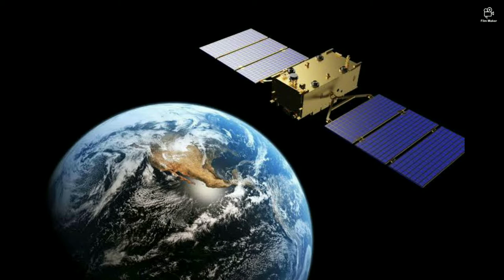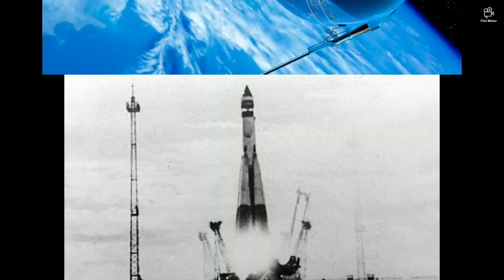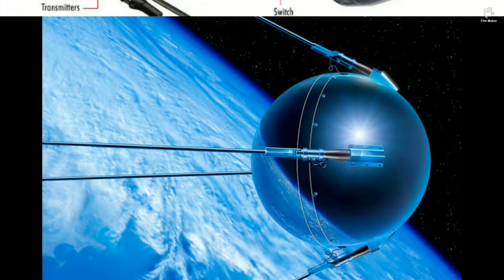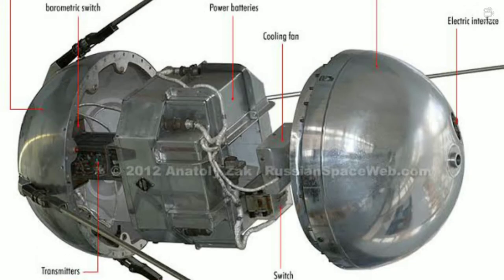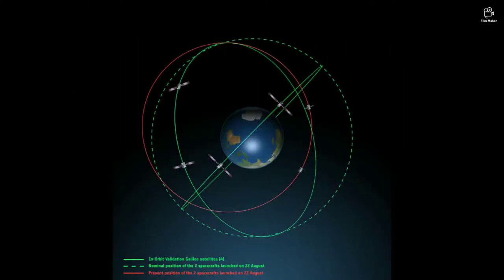The first satellite was called Sputnik 1, launched by the Soviet Union. History changed on October 4th, 1957, when the Soviet Union successfully launched Sputnik 1, the world's first artificial satellite. It was about the size of a beach ball — 22.8 inches in diameter — weighed only 183.9 pounds, and took about 90 minutes to orbit Earth on its elliptical path.